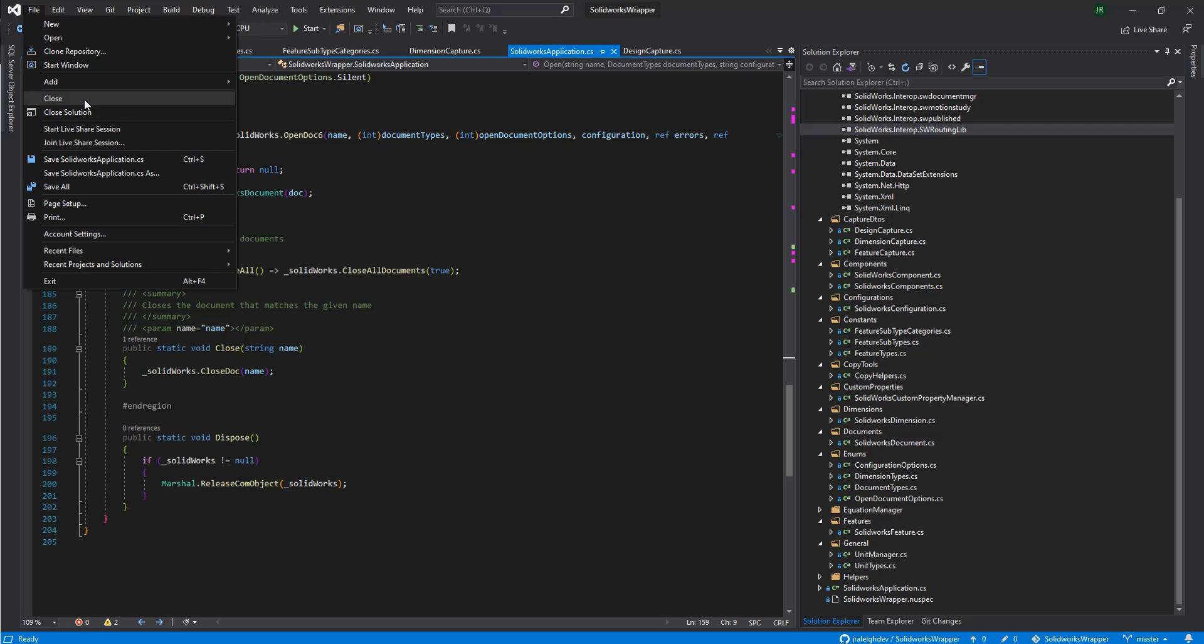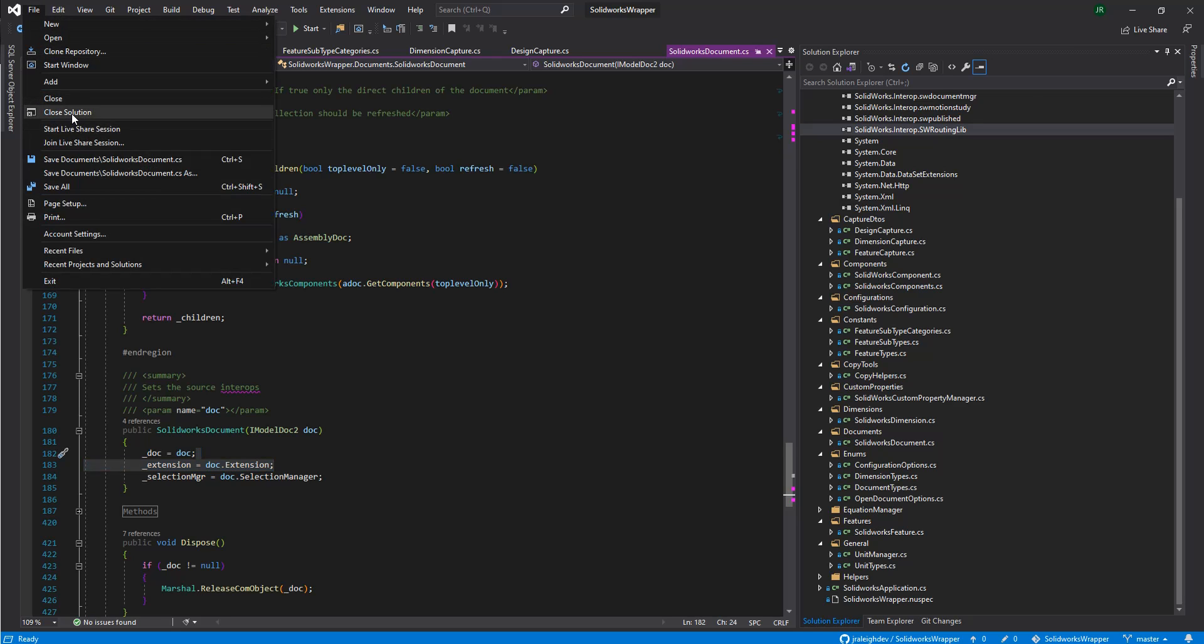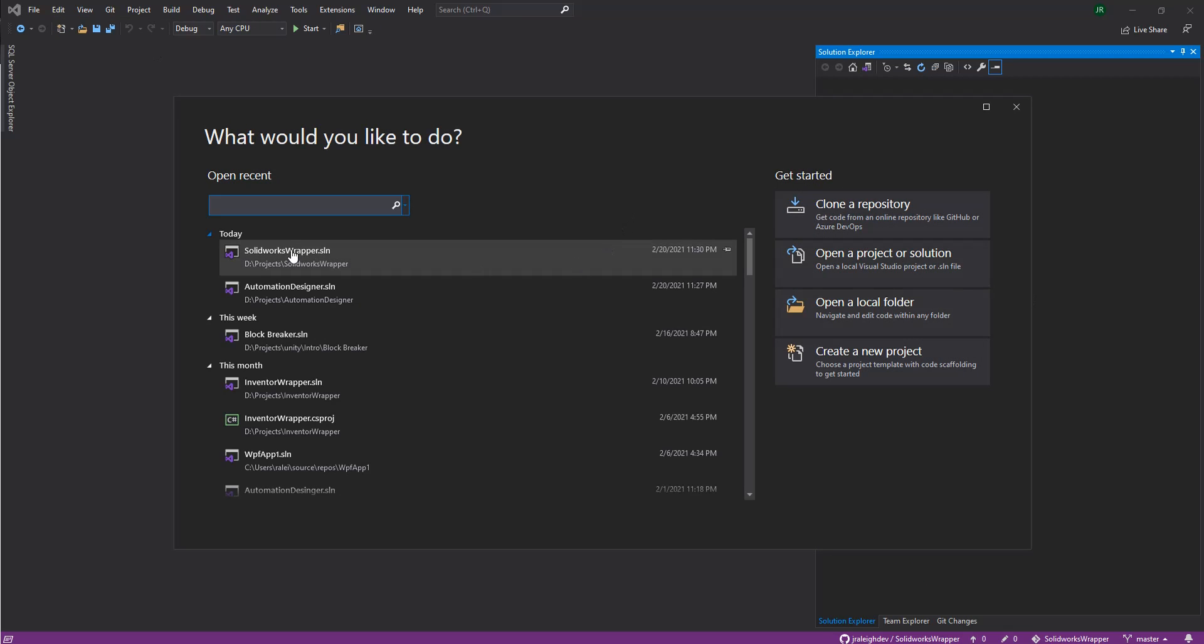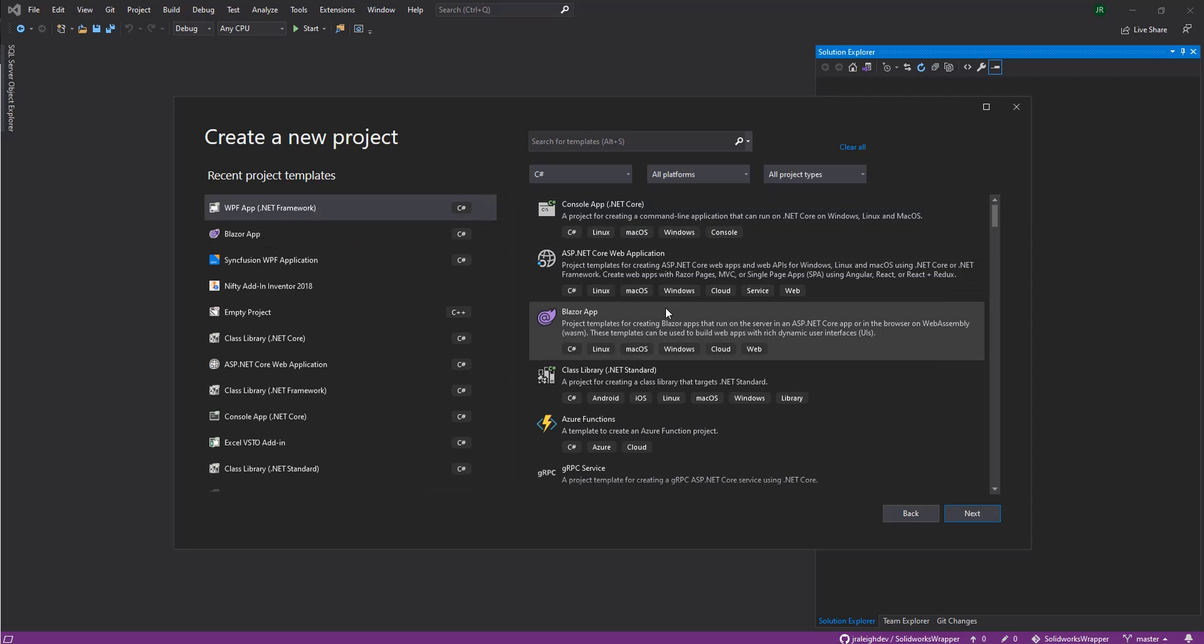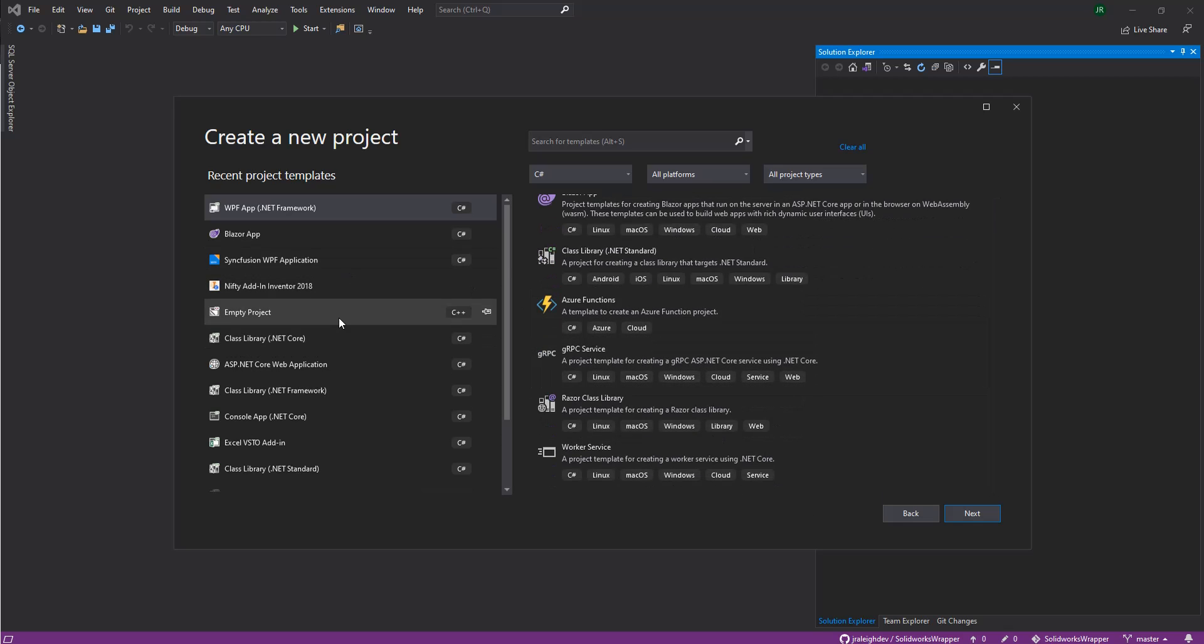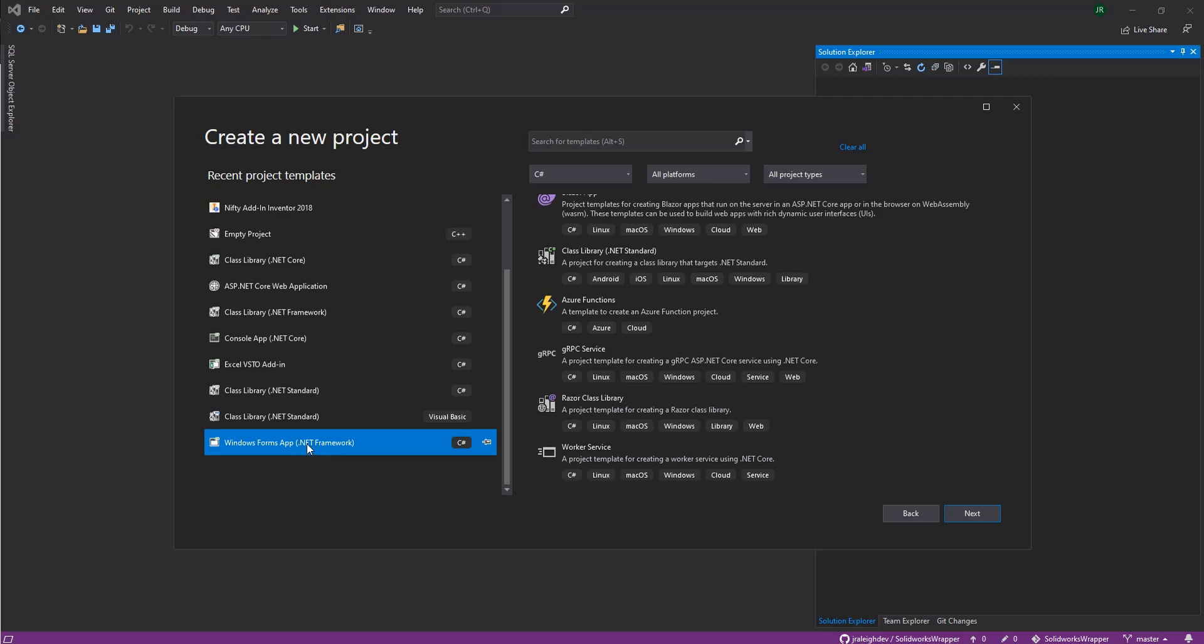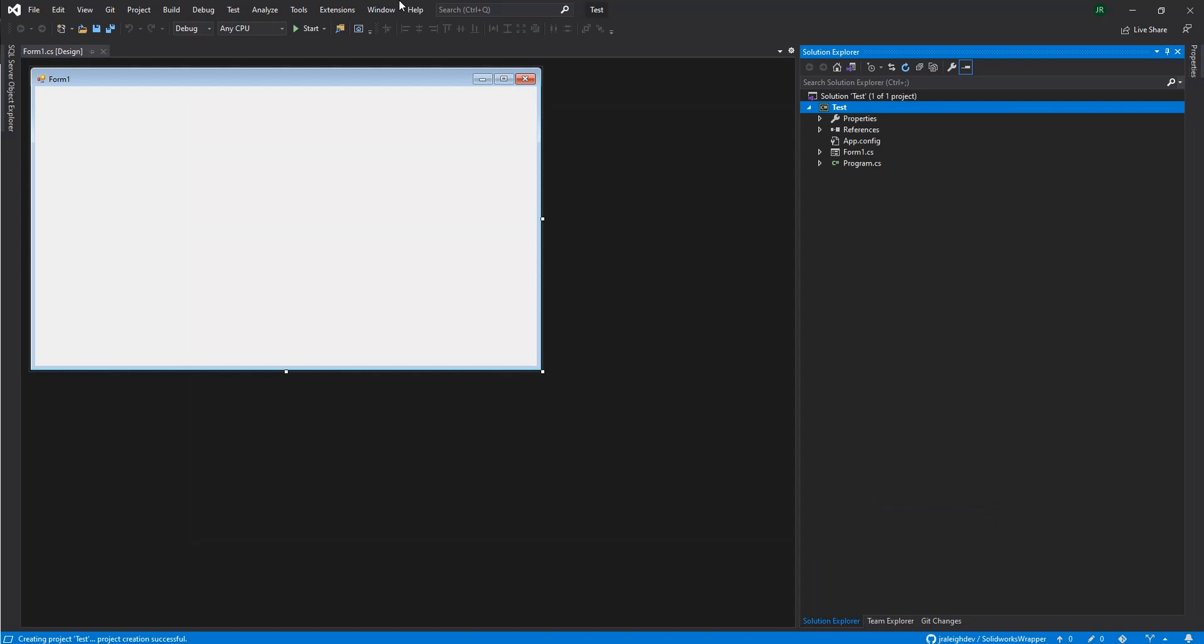We're going to do something really simple. We're going to close the solution real quick and we're going to create a new project. We're just going to create a quick Windows format. And do make sure we're running the .NET framework. The .NET Core one won't work with the wrappers. And we'll just get any name you'd like.